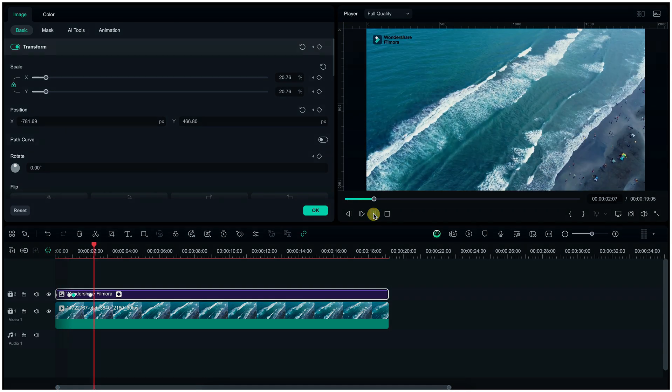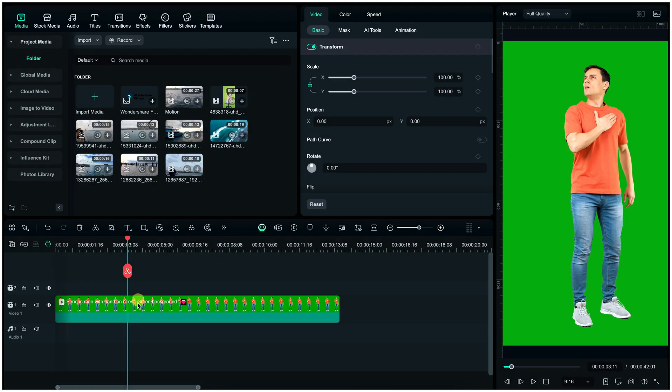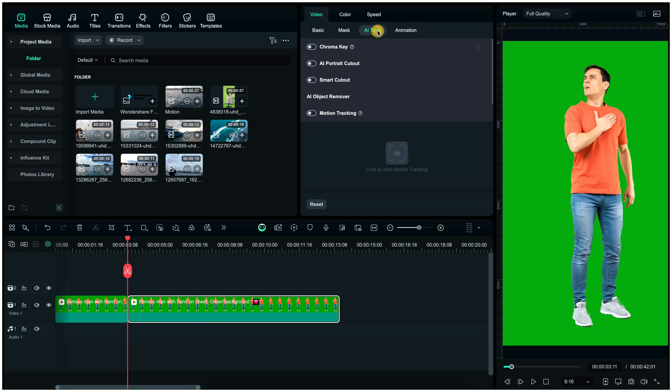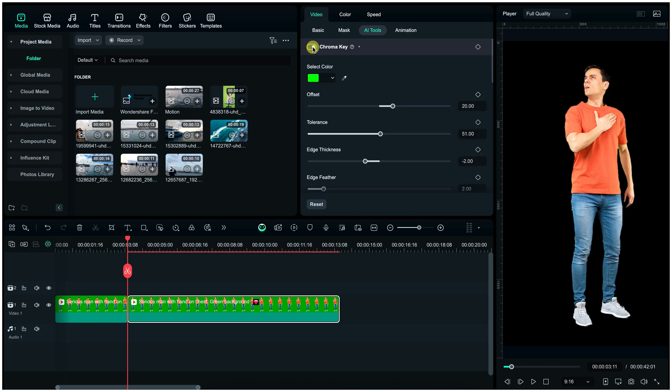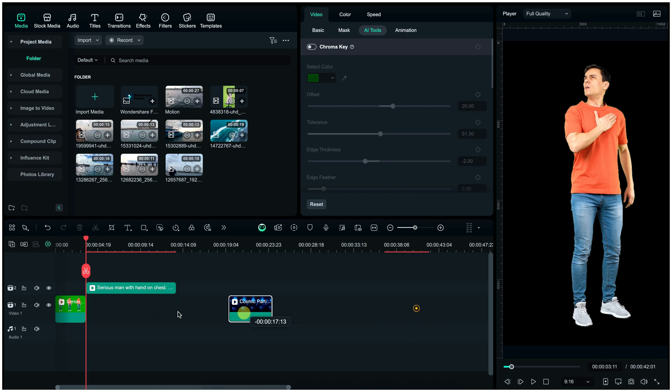Keyframe is completed. Now next part is green screen. Here I have already added a clip on the timeline. Click on AI tools, now turn on this chroma key and adjust these settings accordingly to the clip, and then you may add background like this.